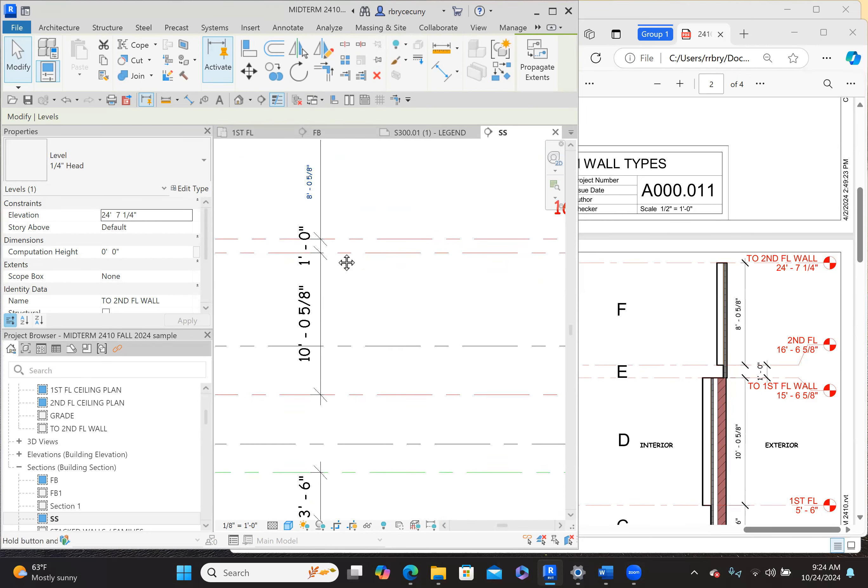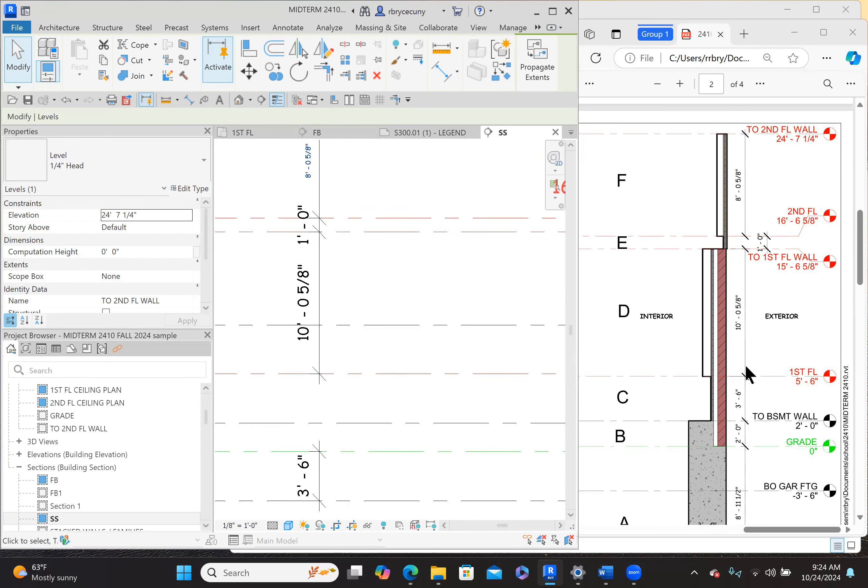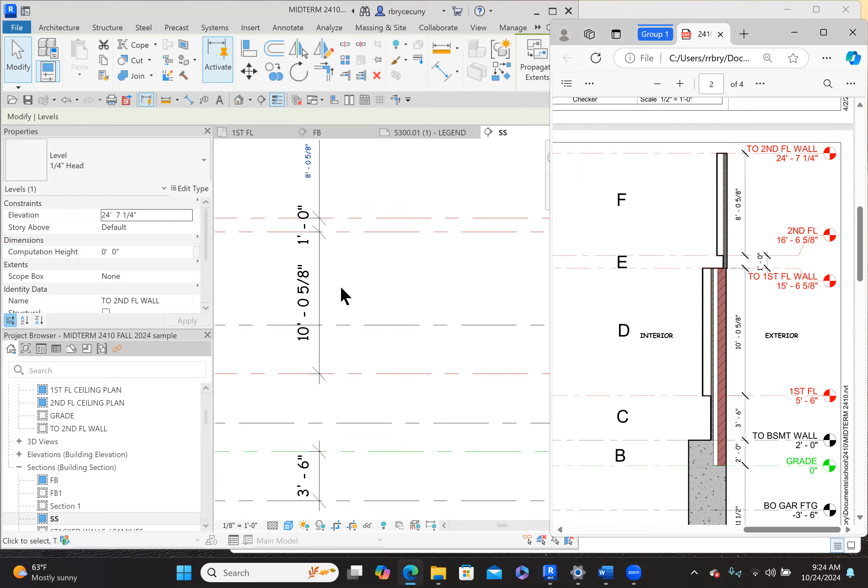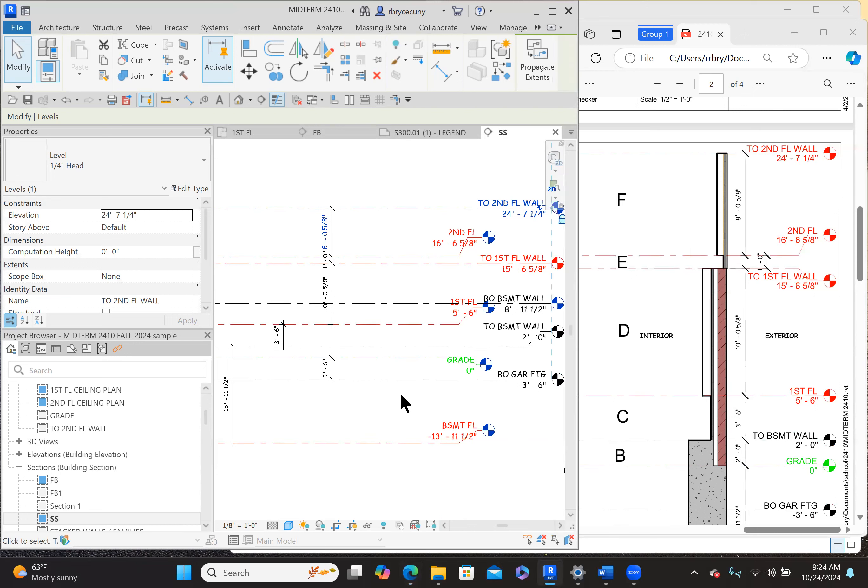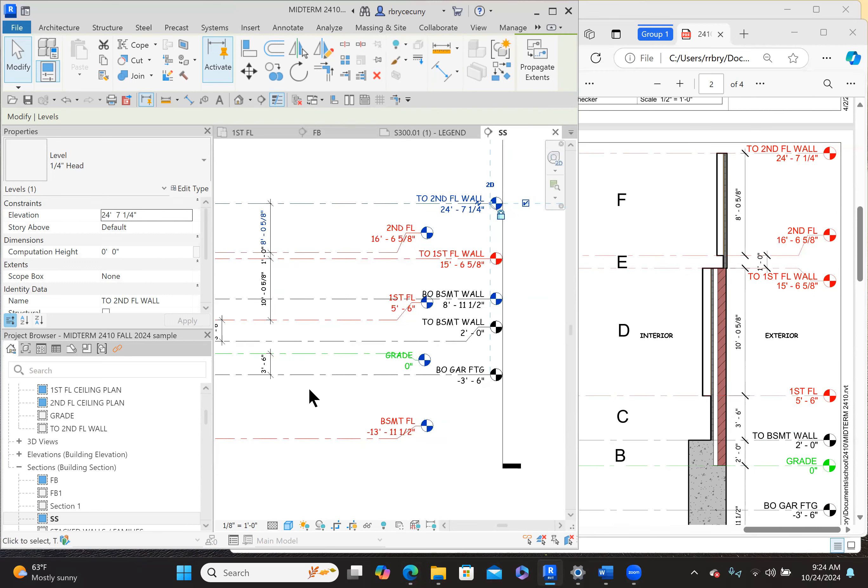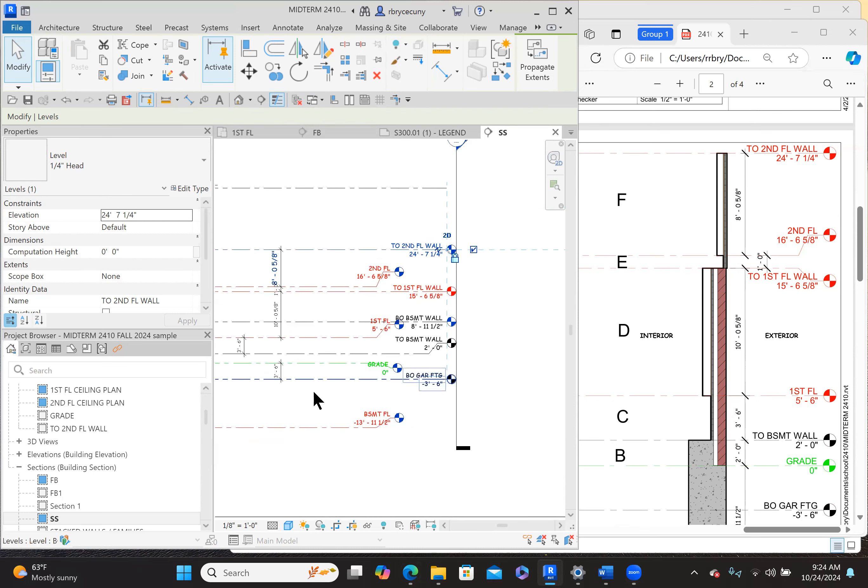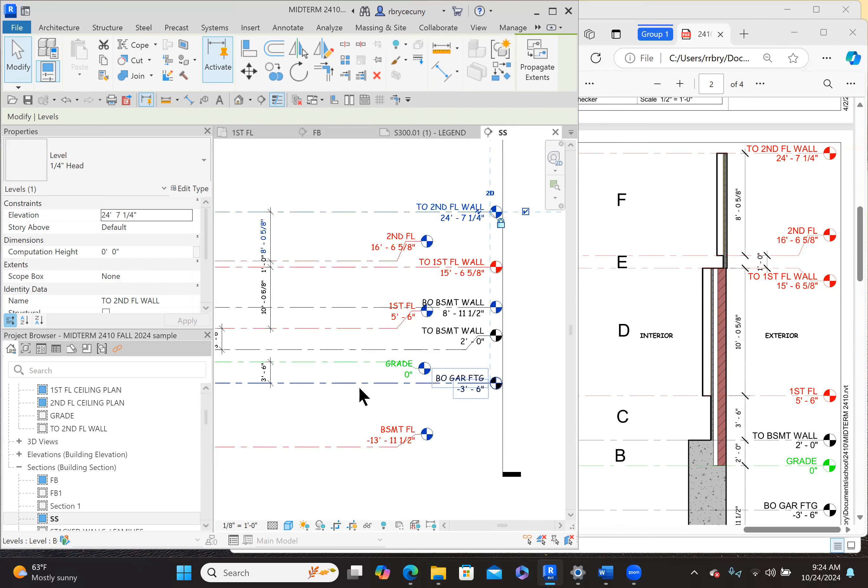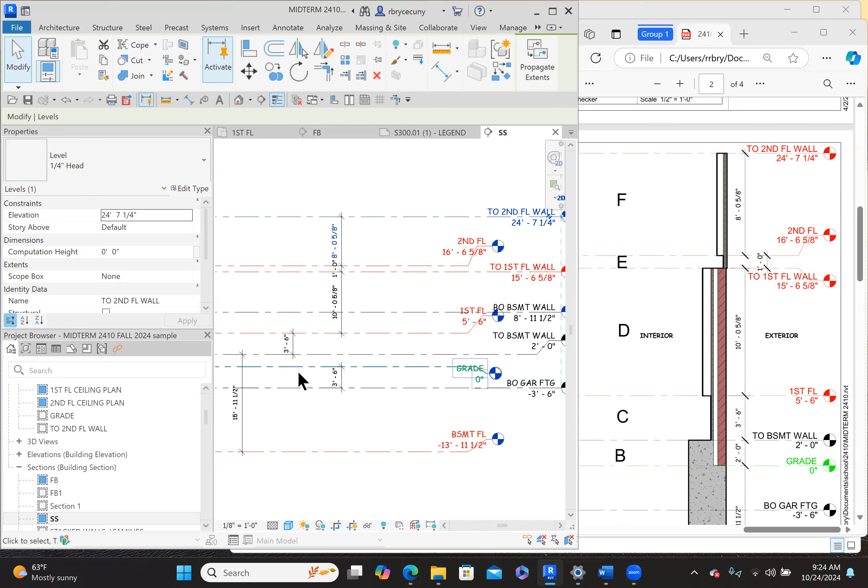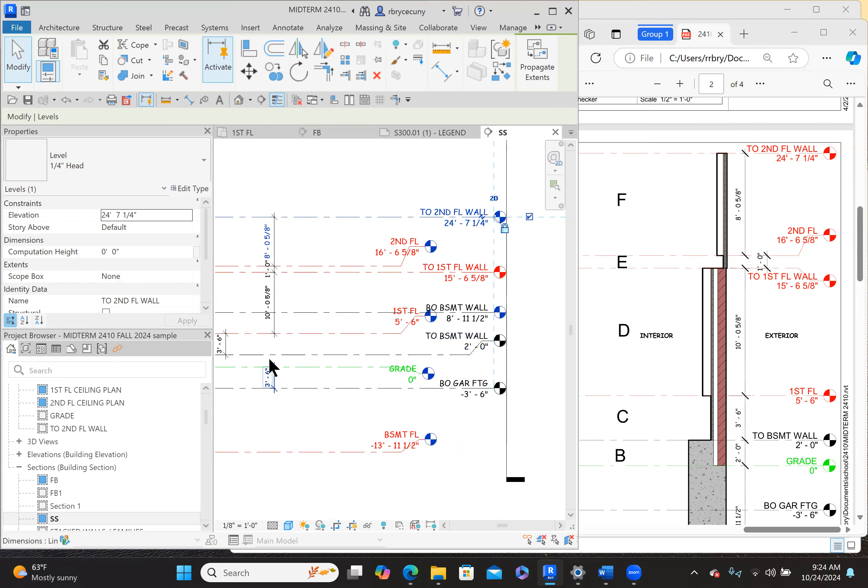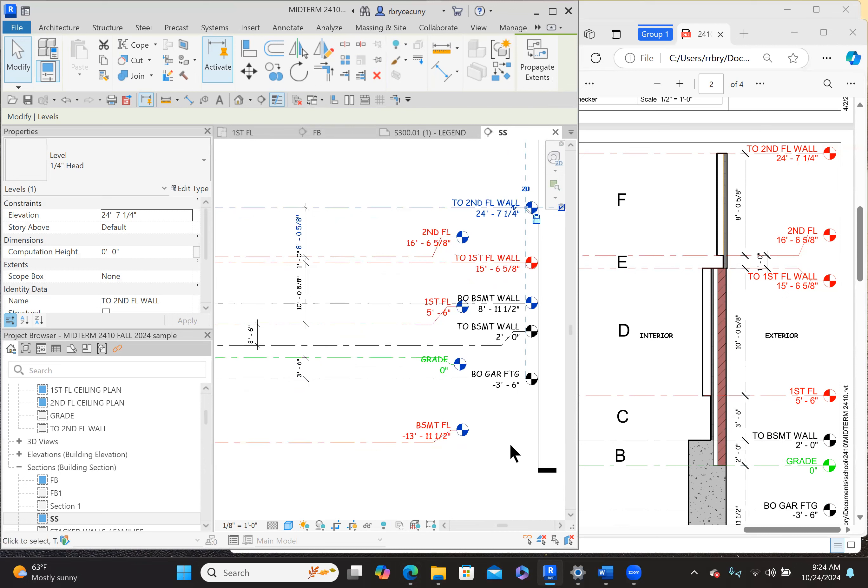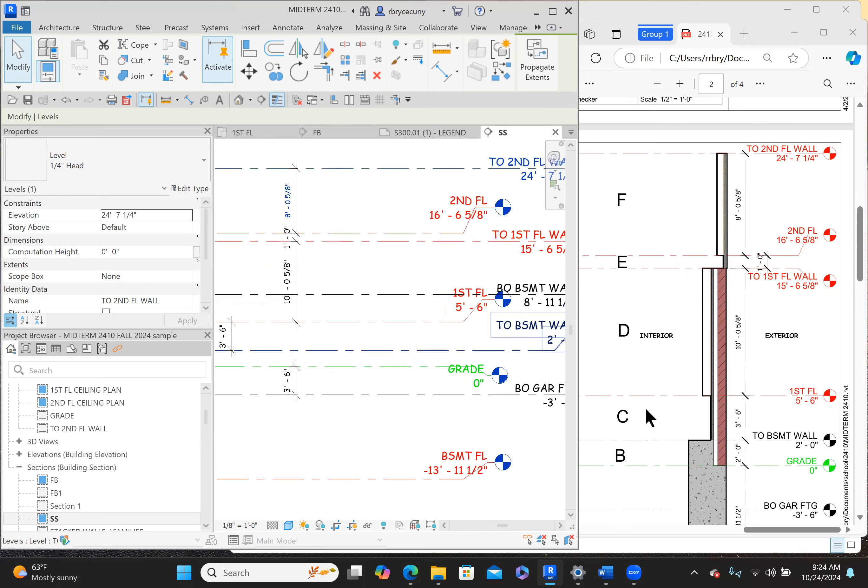Eight foot oh and five eighths. One foot. Ten foot oh and five eighths. Three foot six, two and three foot six. What are we measuring to? Three foot six from the first floor to the bottom of the basement wall. Let's double-check that. We're good. Three foot six. Then two feet to the grade. From where? From the top of the basement wall. Let's double-check that.